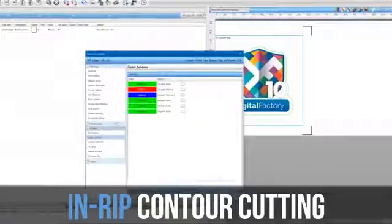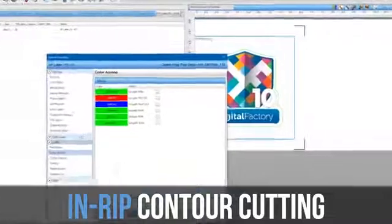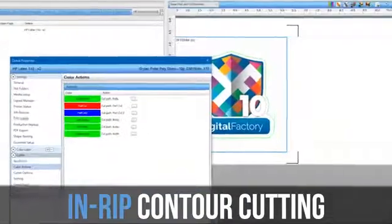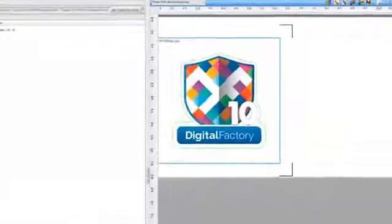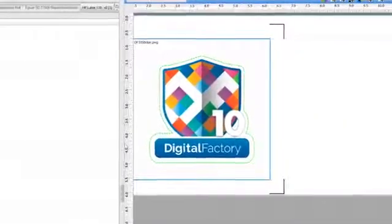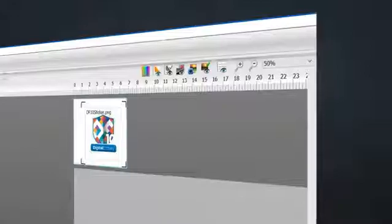In-RIP contour cutting eliminates the need to use a design frontend to apply the contour cut or to use a third-party cutting software to apply it.